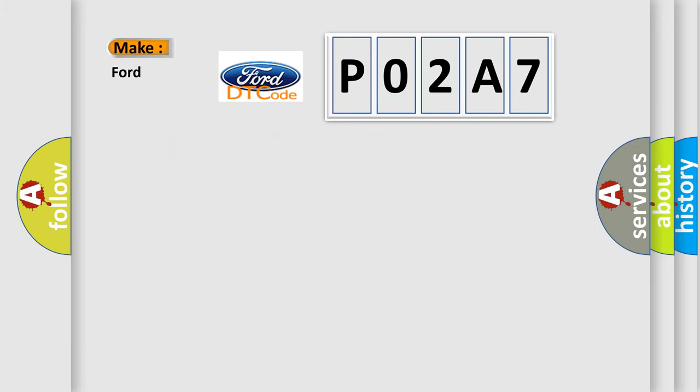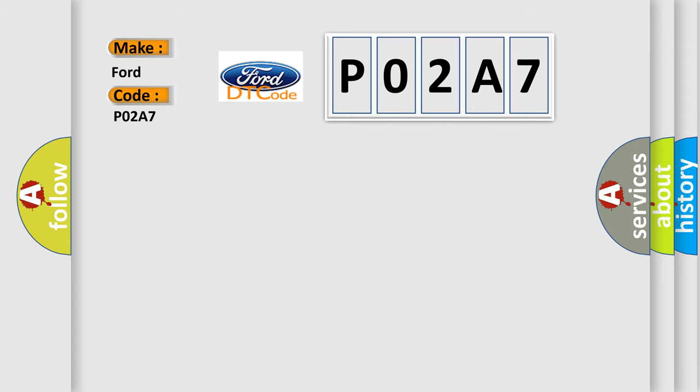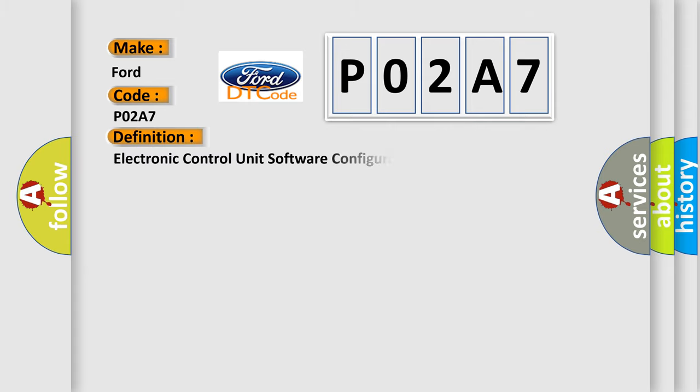So, what does the diagnostic trouble code PO2A7 interpret specifically for Infiniti car manufacturers? The basic definition is: Electronic control unit software configuration not programmed.